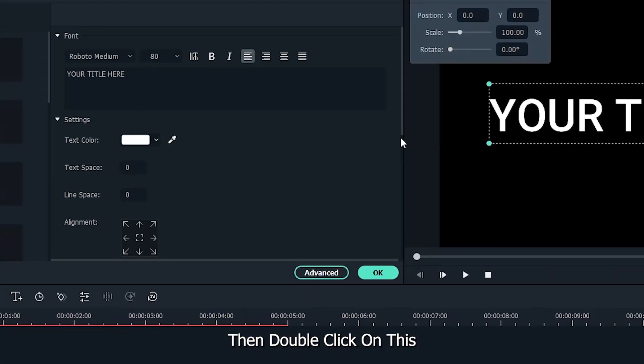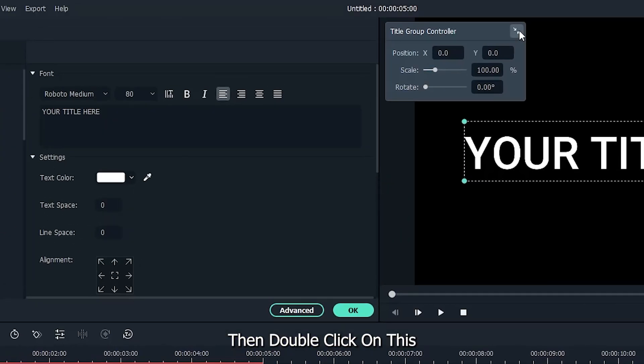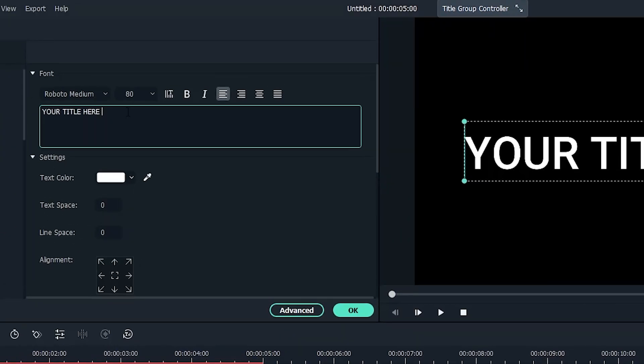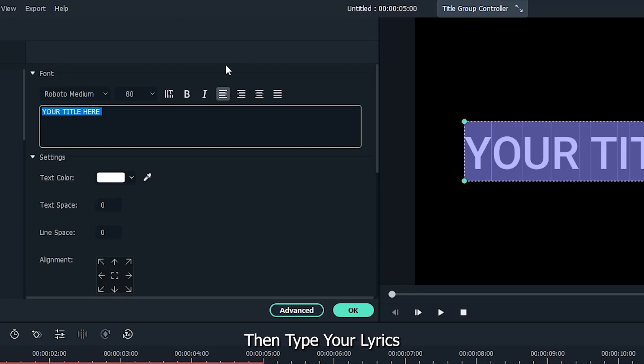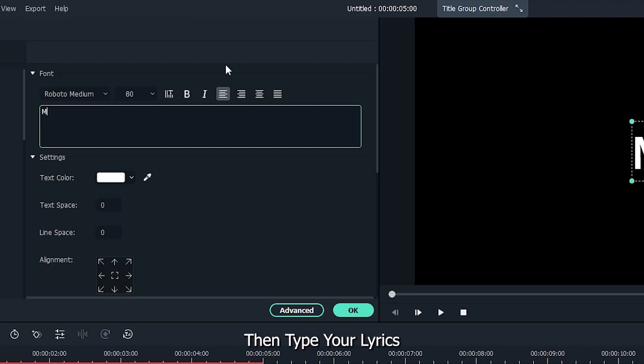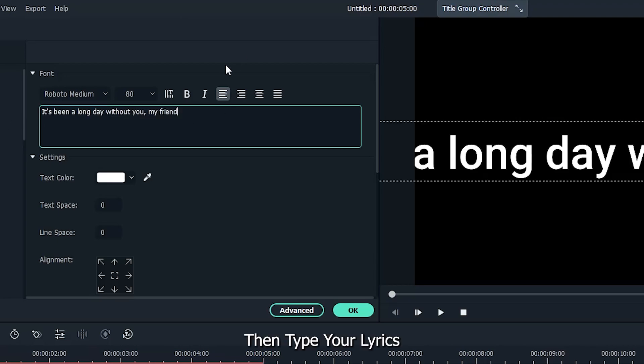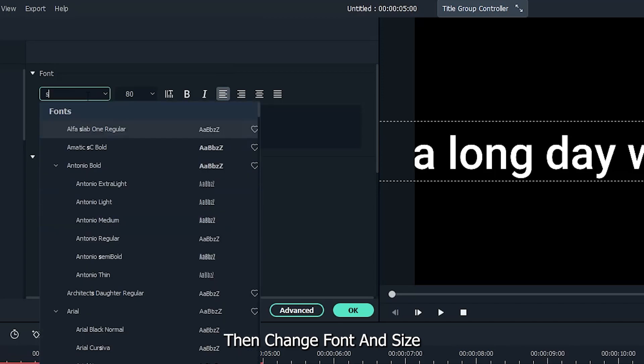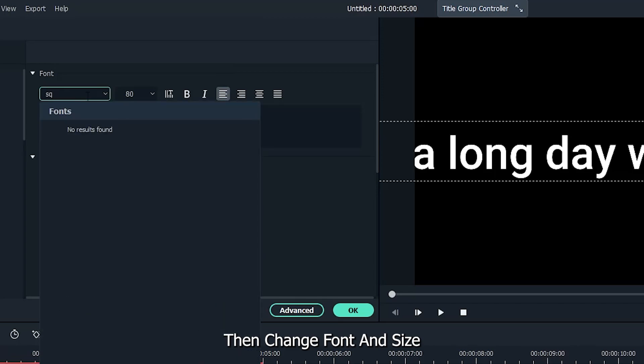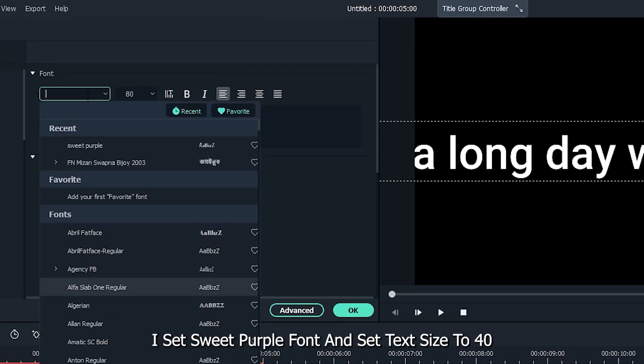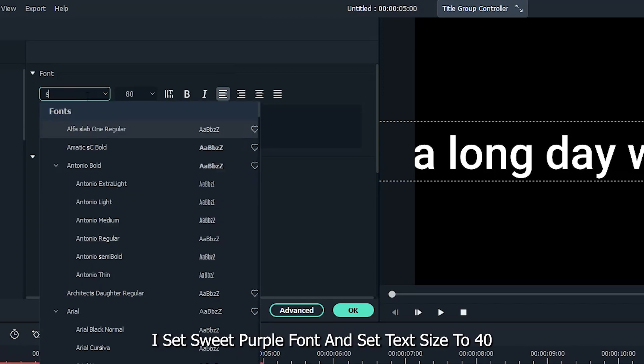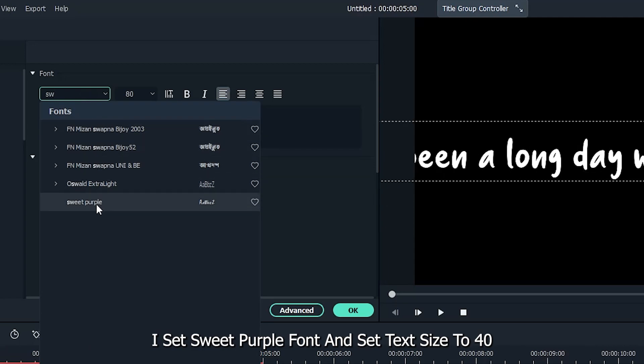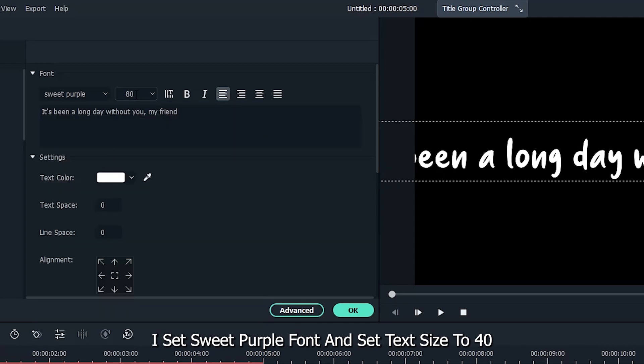Then double click on this. Then type your lyrics here. Then change font and size. I set Sweet Purple font and set text size to 40.